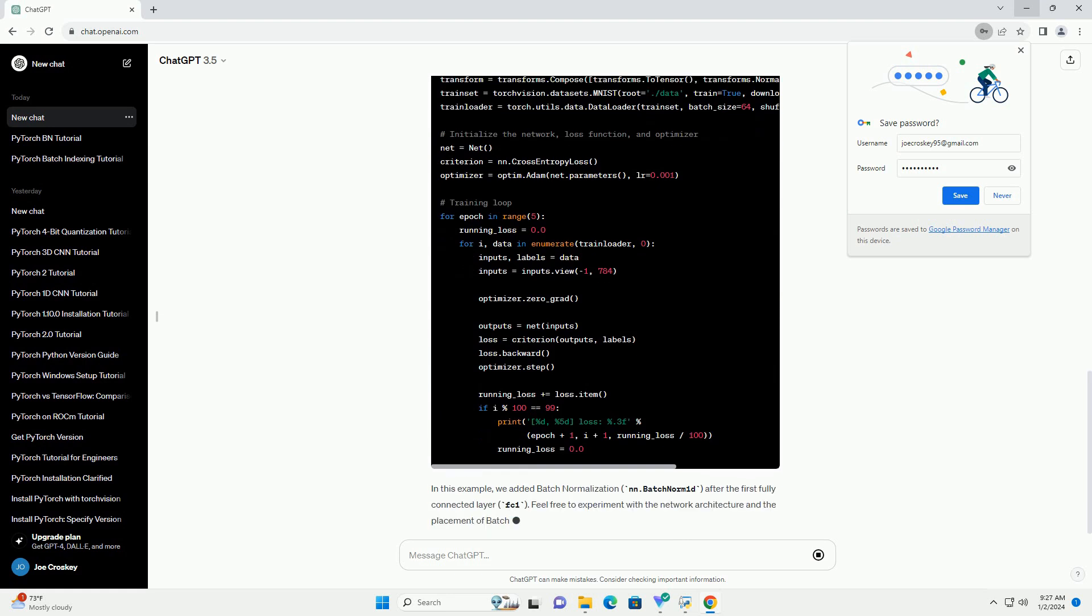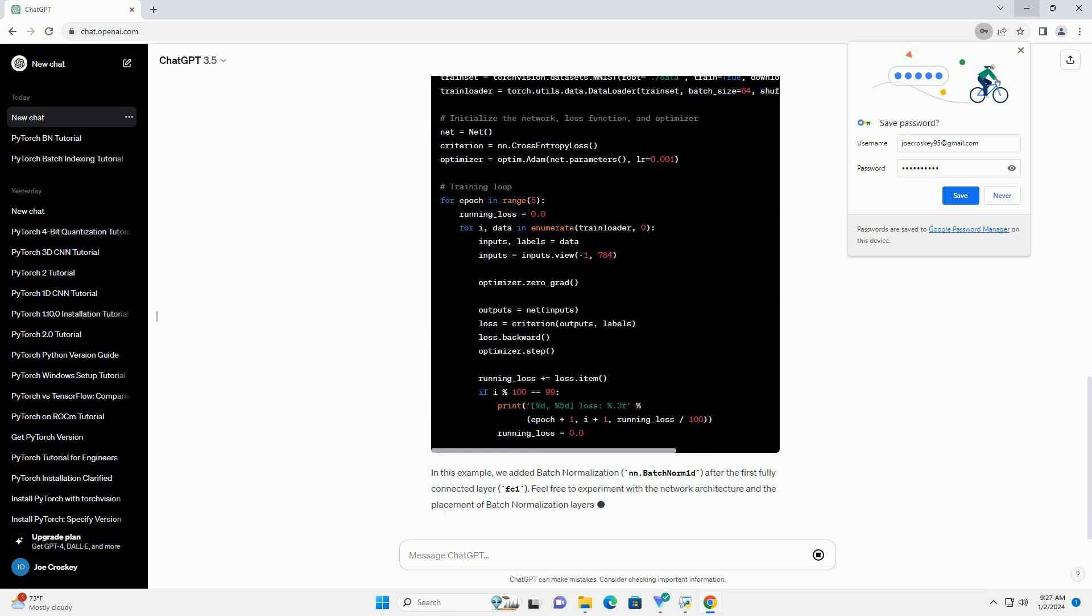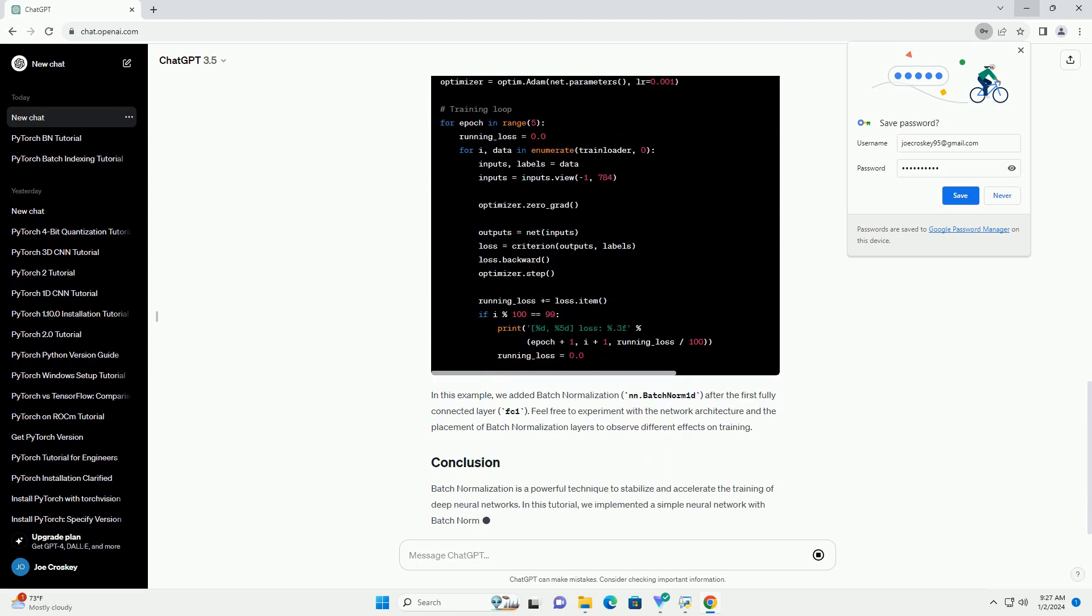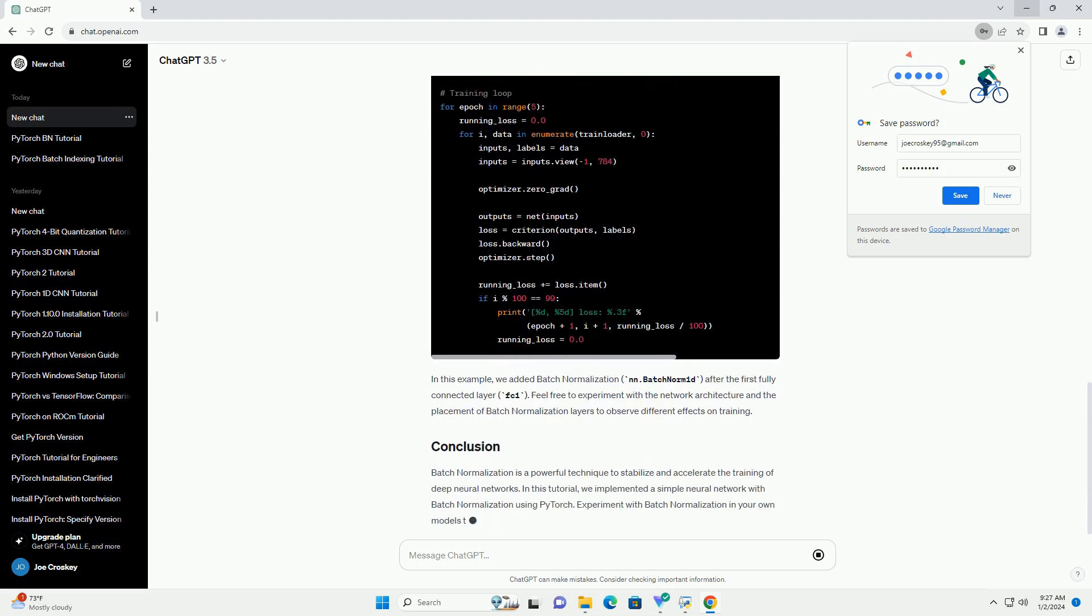bn(x) equals gamma times (x minus mu) divided by sigma, plus beta.